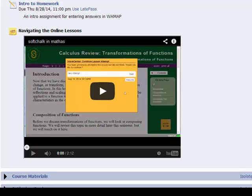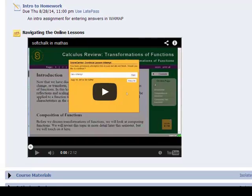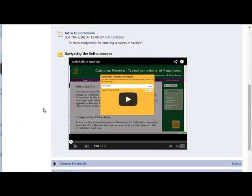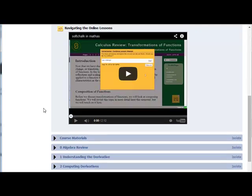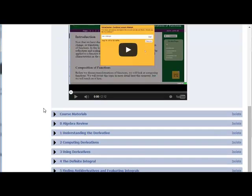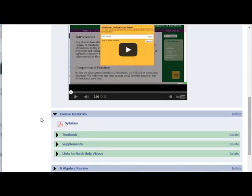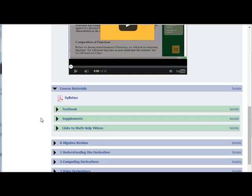After you've completed all these introductory assignments, you should go ahead and look around the site to see what is here. Course materials is where we're going to have the information for the textbook, any supplements you might need, and links to helpful videos.